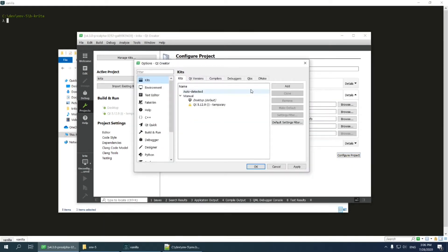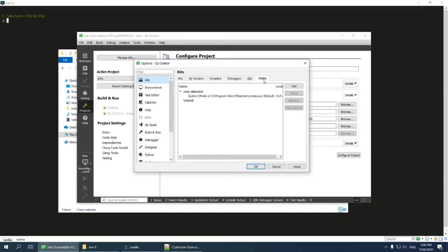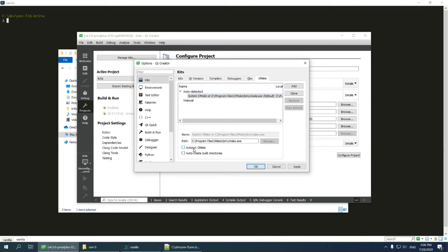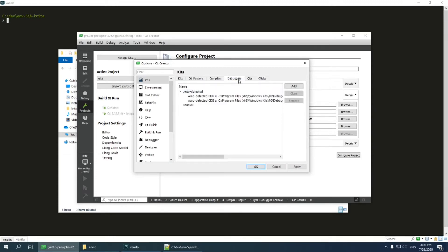First, I go to CMake configuration tab. You can see that Qt Creator discovered my system-wide CMake, which is correct, but it automatically enabled auto-run CMake option. I should disable that. Otherwise, Qt Creator may accidentally run CMake concurrently while Krita builds in the terminal, and it will certainly break my build environment.